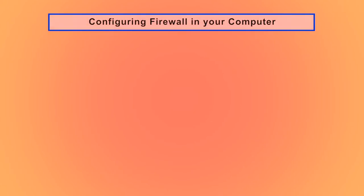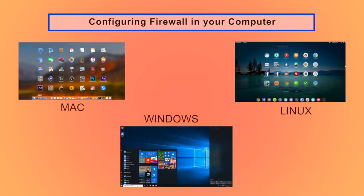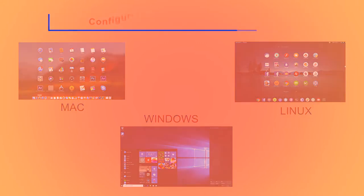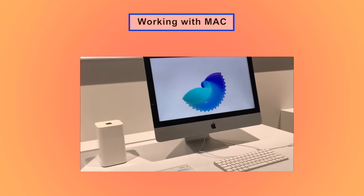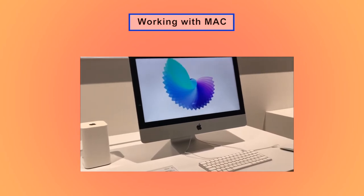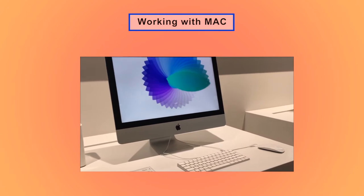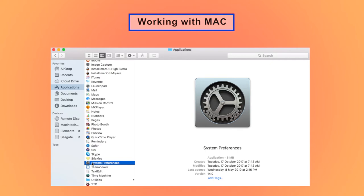Let us now learn how to configure and use firewalls in your native system. We use computers having operating systems like Mac, Windows, or Linux, and we will try having an idea about the firewall services in all these so that one can at least locate them and set them for basic needs. Let us start with Mac systems.